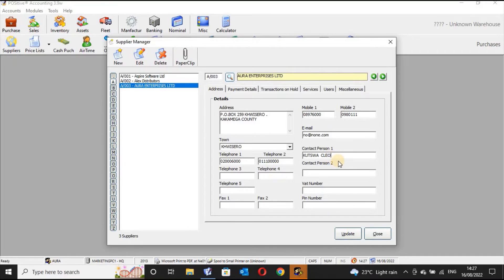You can put the contact person — someone you communicate with, either the supplier himself or an employee from that company who normally communicates with your company when ordering things. You can have contact person one and contact person two.